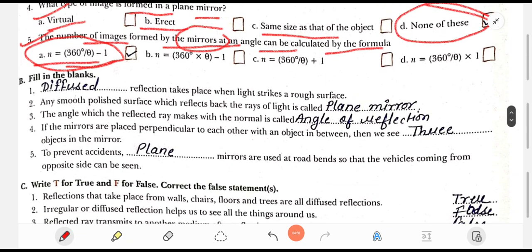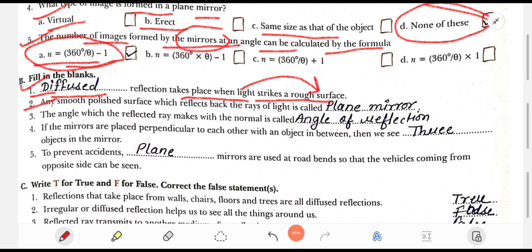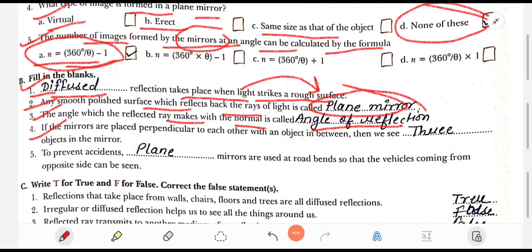Fill in the blanks. Question 1: Dash reflection takes place when light strikes a rough surface — the answer is diffused reflection. Question 2: Any polished surface which reflects back the light is called a plane mirror. Question 3: The angle which the reflected ray makes with the normal is called the angle of reflection.